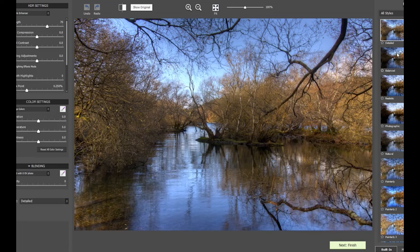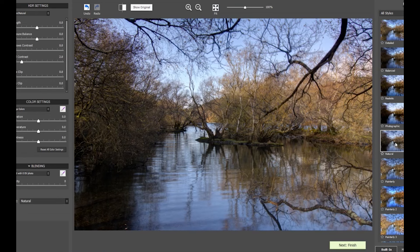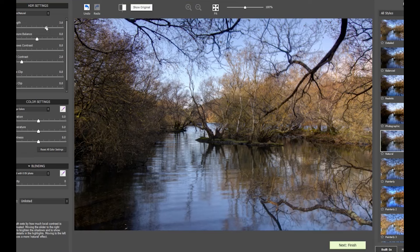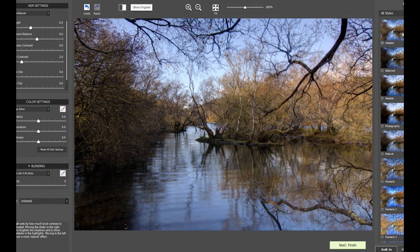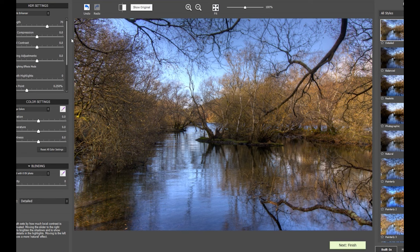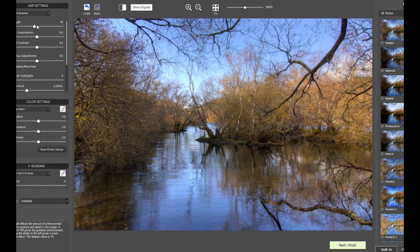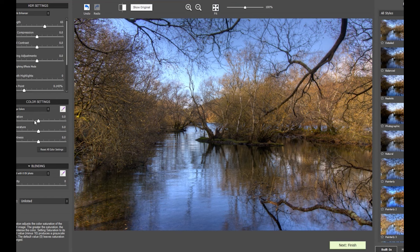That doesn't look too bad — 'Natural.' If I bring the strength up, or I could go 'Detailed' — there are plenty of different choices. I think I'm going to go with 'Detailed.' There's something about that. Now I want to adjust the strength just to balance the image out really. You can adjust all these — the brightness and whatever.